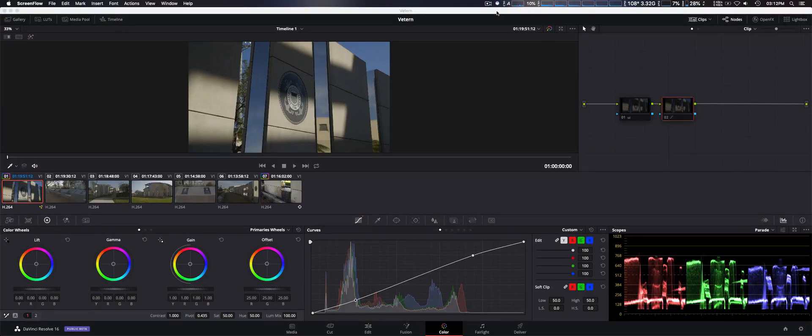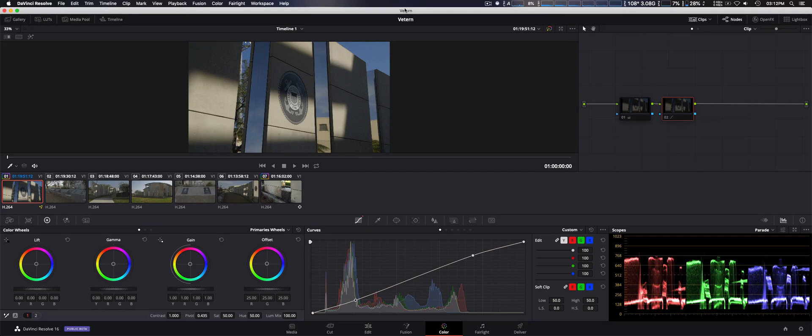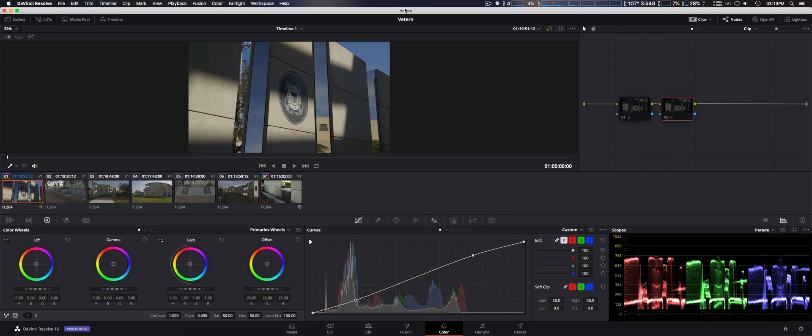Hey, how you doing guys? Just wanted to do a quick update with Black Magic Design's DaVinci Resolve 16, now in beta 3, but that's not really what I want to talk about.